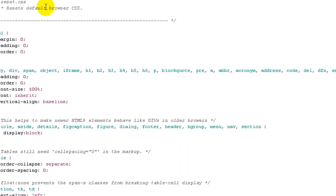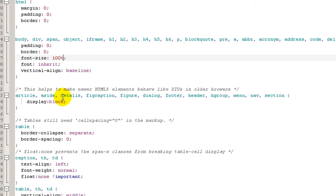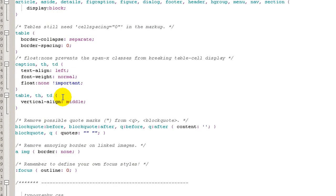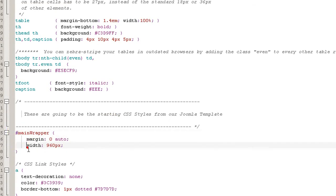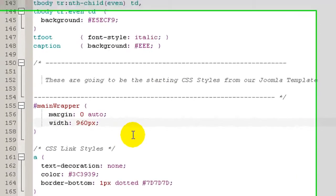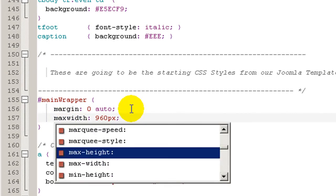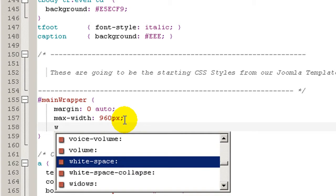Next we are going to go to the gray.css file and find the main wrapper. Scroll down to find it — this width property will be changed to max-width.